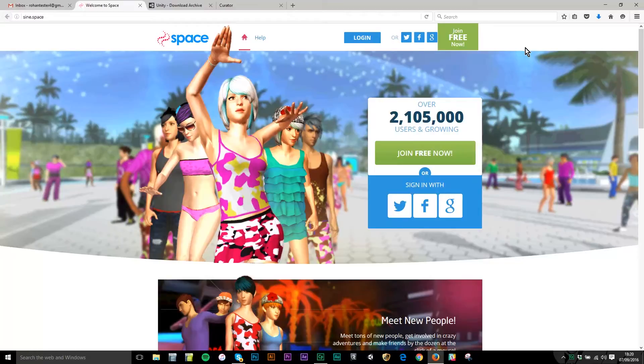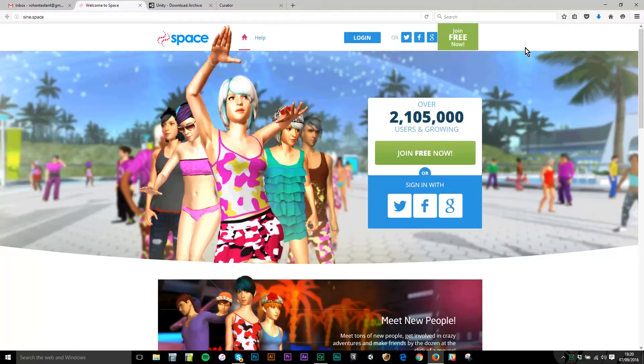In this tutorial I will be walking through the steps for setting up your creator account to the sign.space virtual world platform.